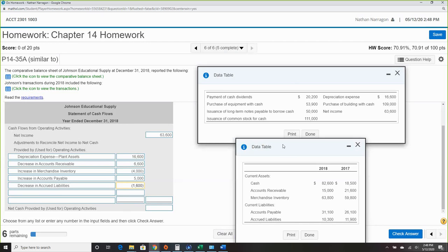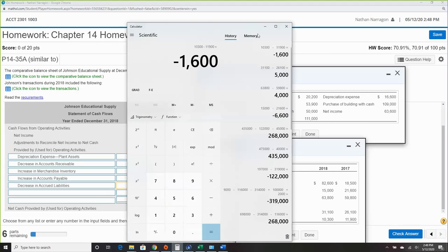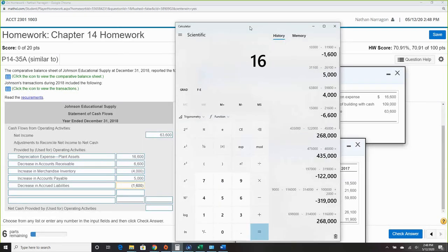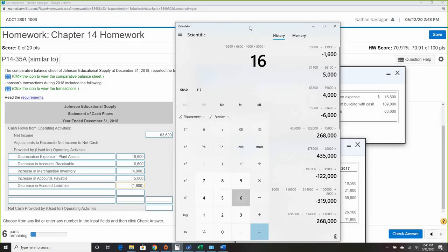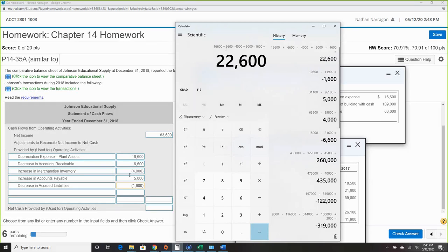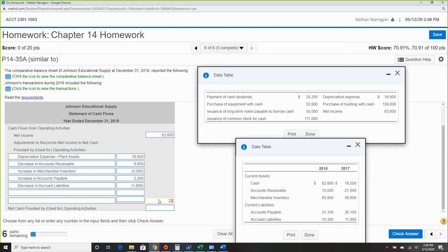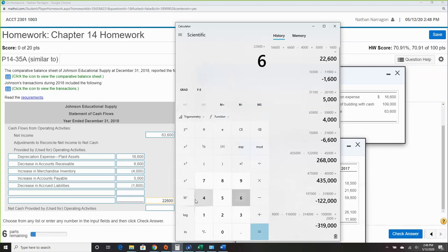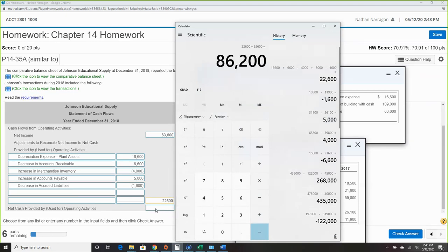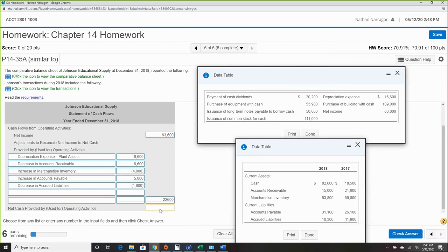Finding the total: the net change from operating adjustments is $22,600. Some natural positives — that's good. Adding net income of $63,600: total cash from operating activities is $86,200.